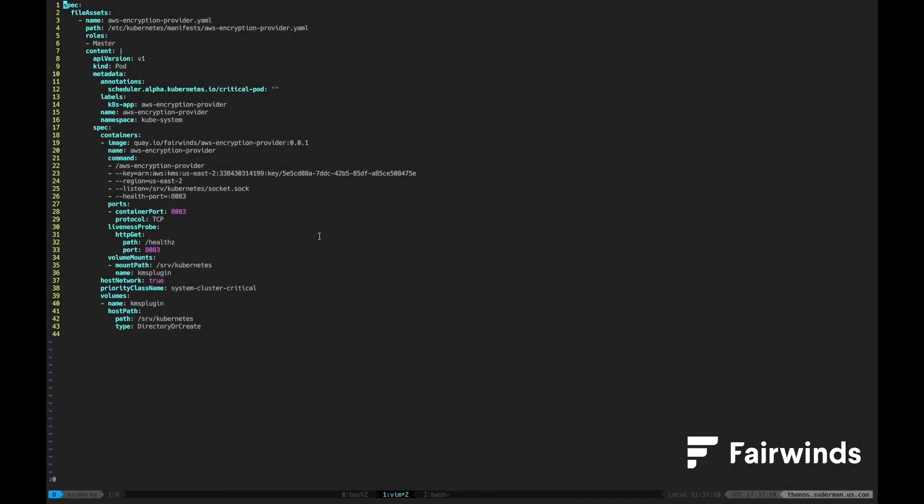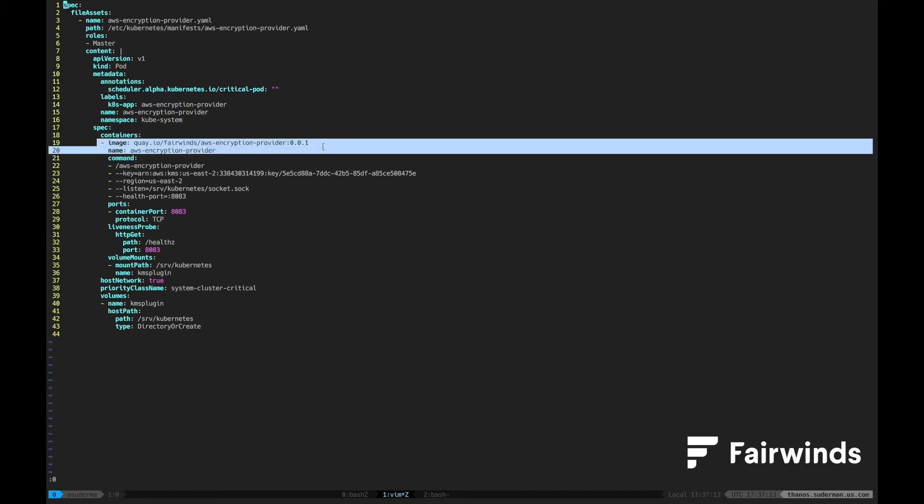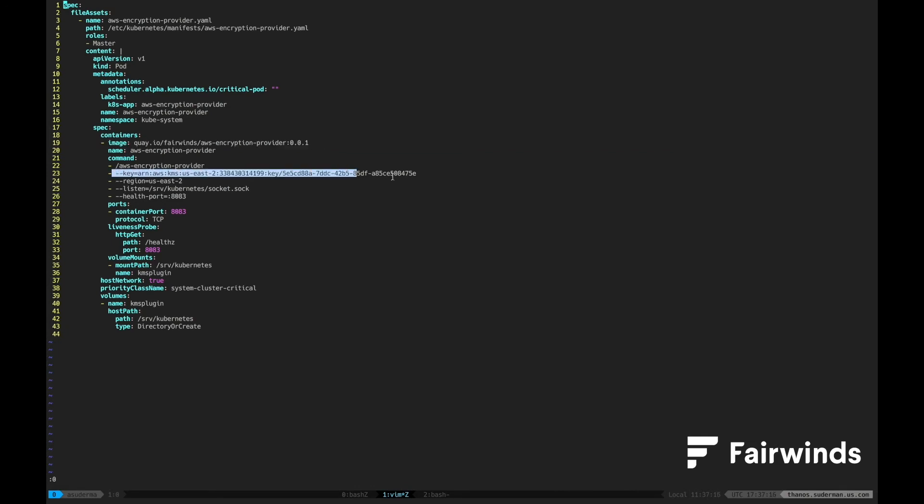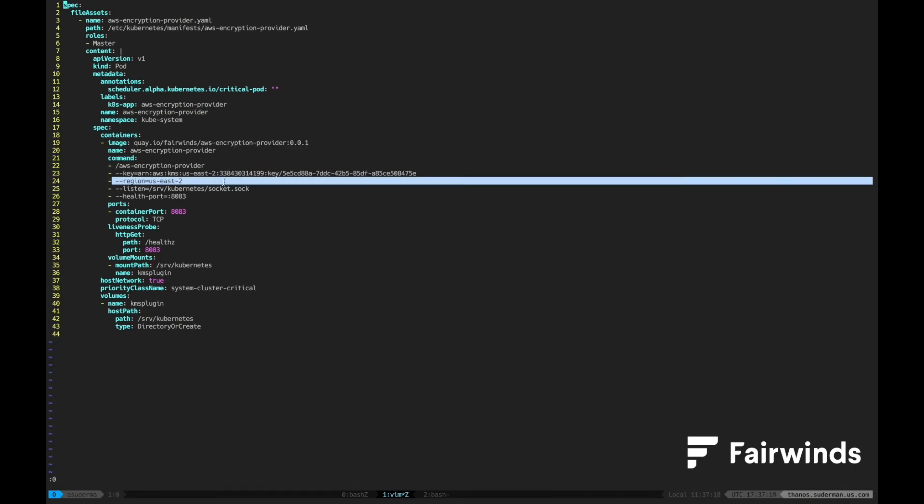The final change that we need to make to the cluster specification is to add a file asset that will create a static pod on each of the master nodes. This manifest for the static pod includes the image name that we pushed earlier, the ARN of the key we created, and the region that we created it in.